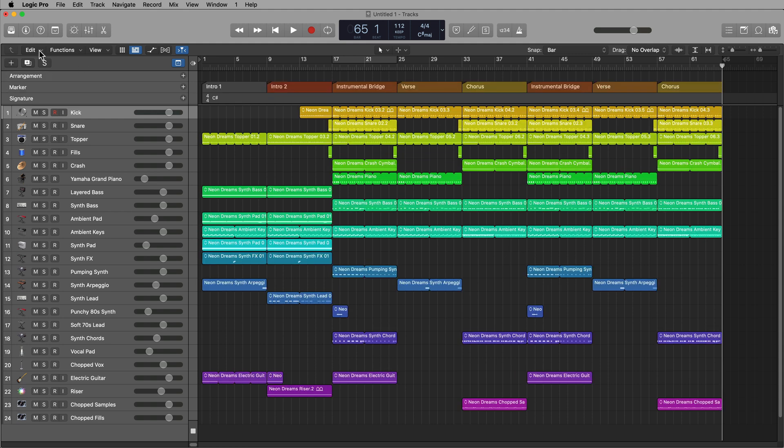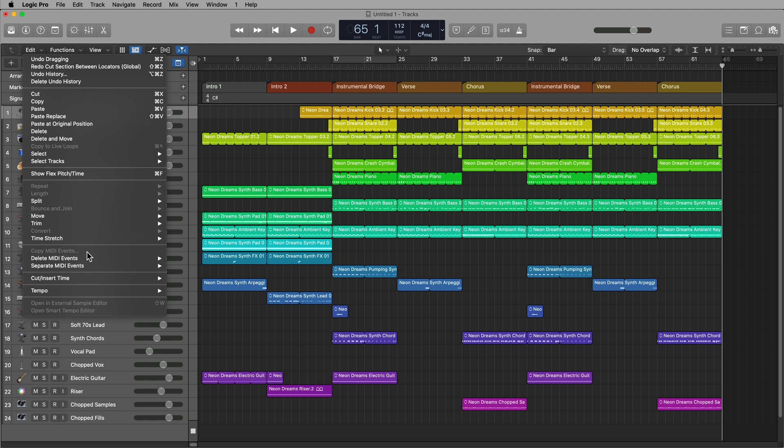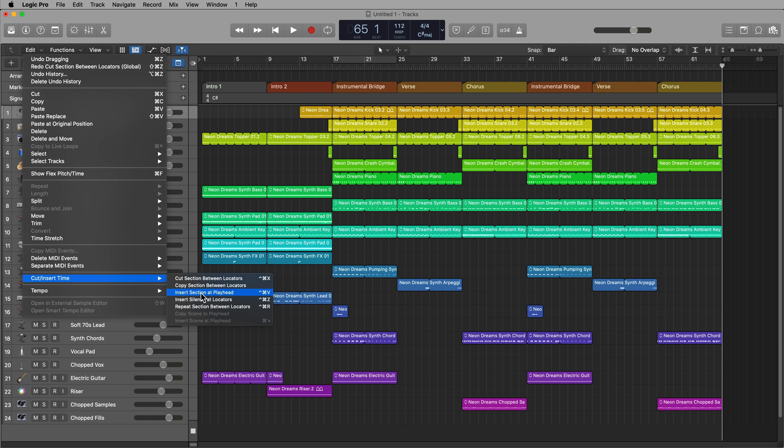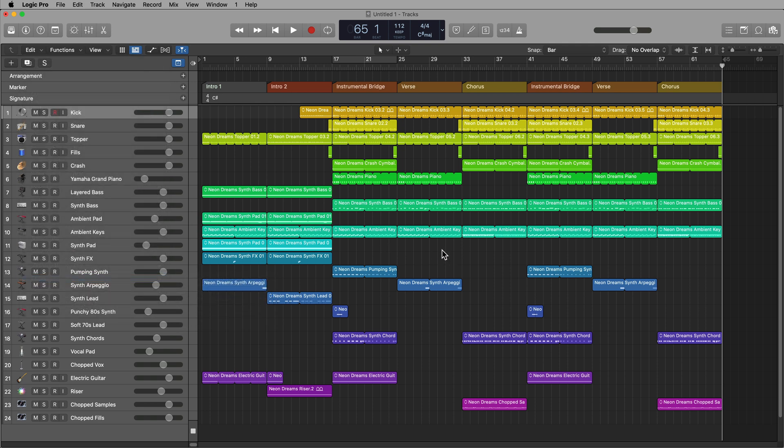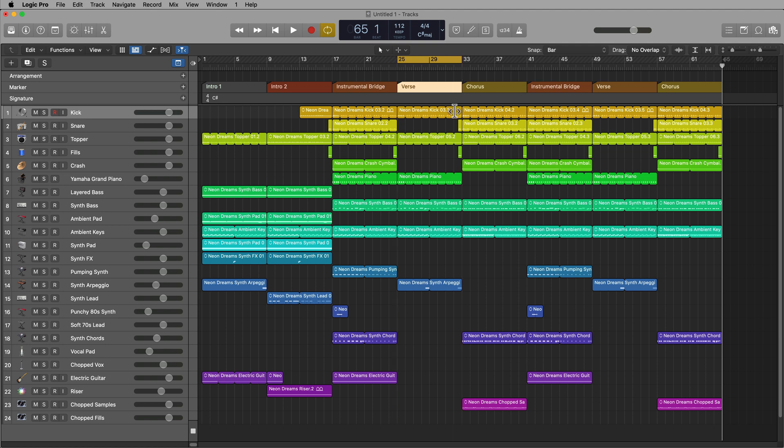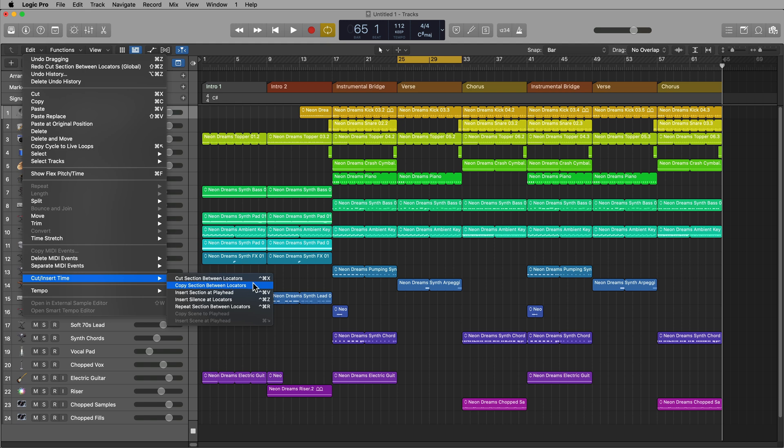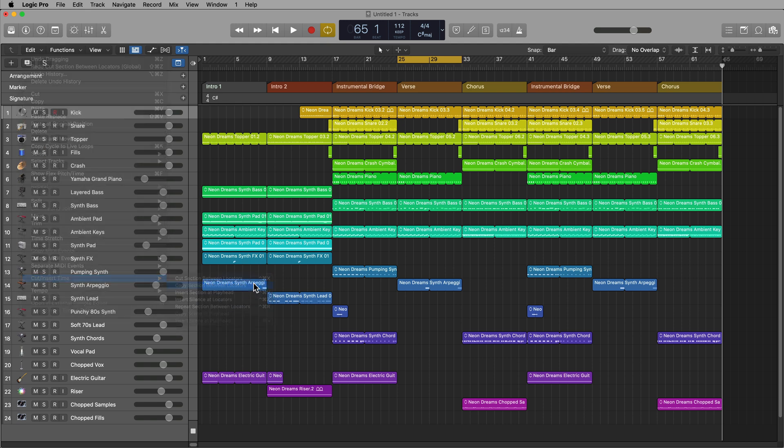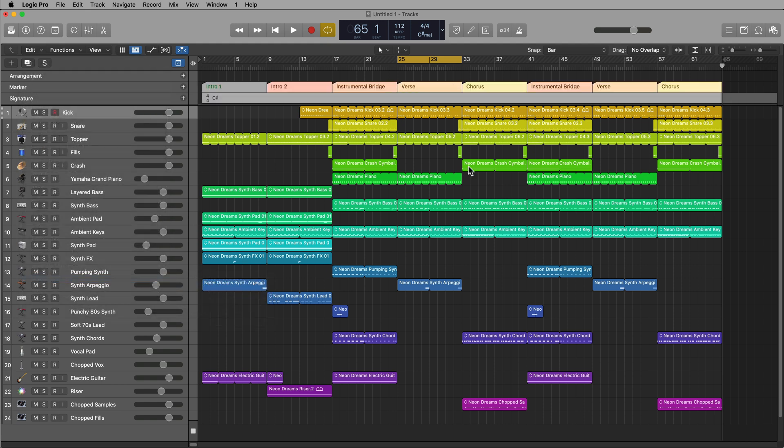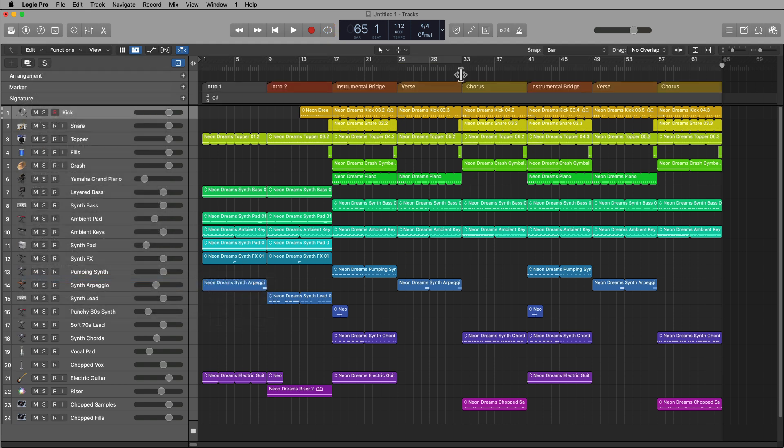And another function up here that's really helpful is insert section at playhead. This is control command V. So let's say that for my first verse here, I want this to be a double verse. I'm going to drag over this section. I'll copy the section between the locators. Then what I'll do is set the playhead right here in between the first verse and the first chorus.